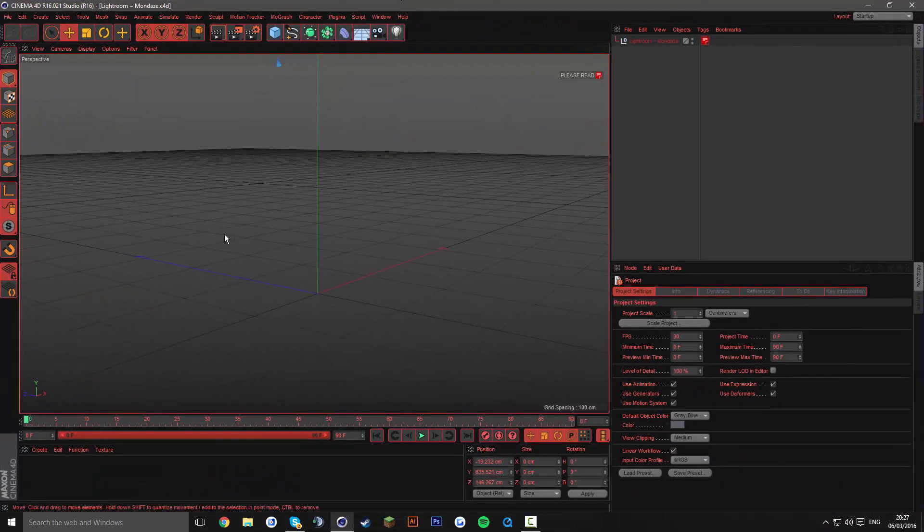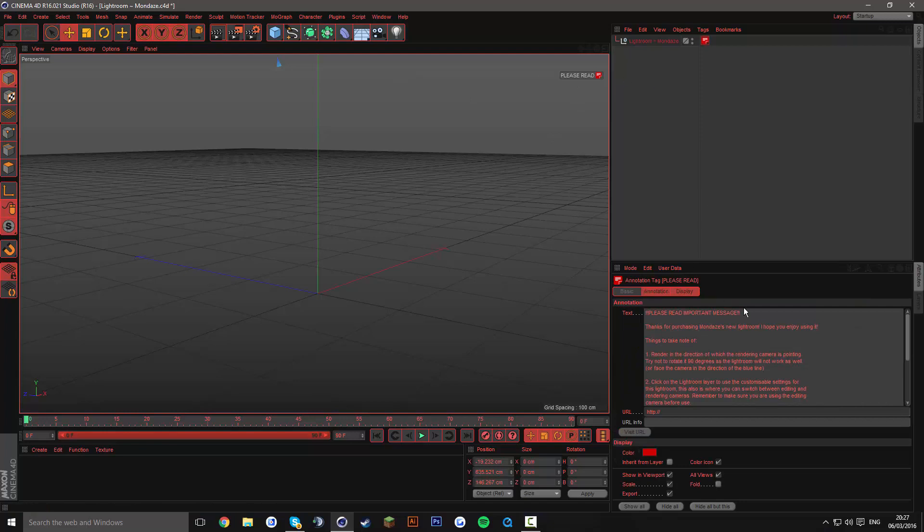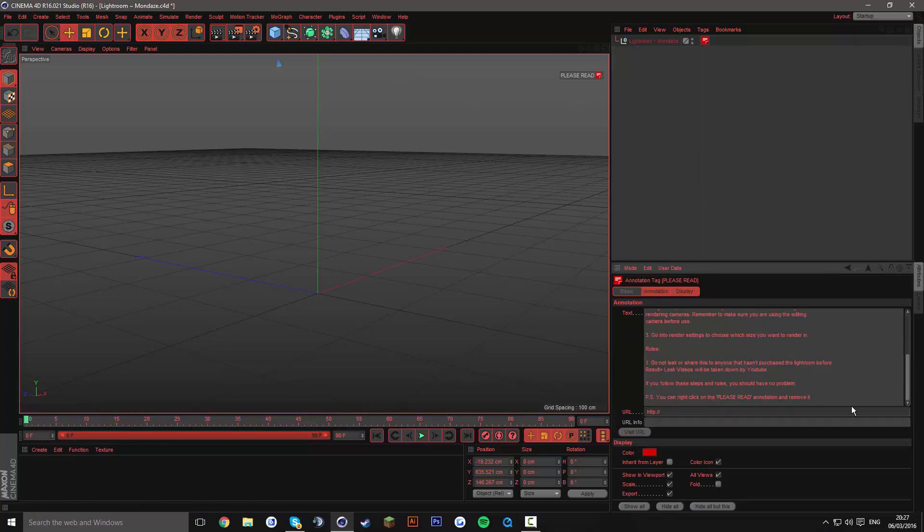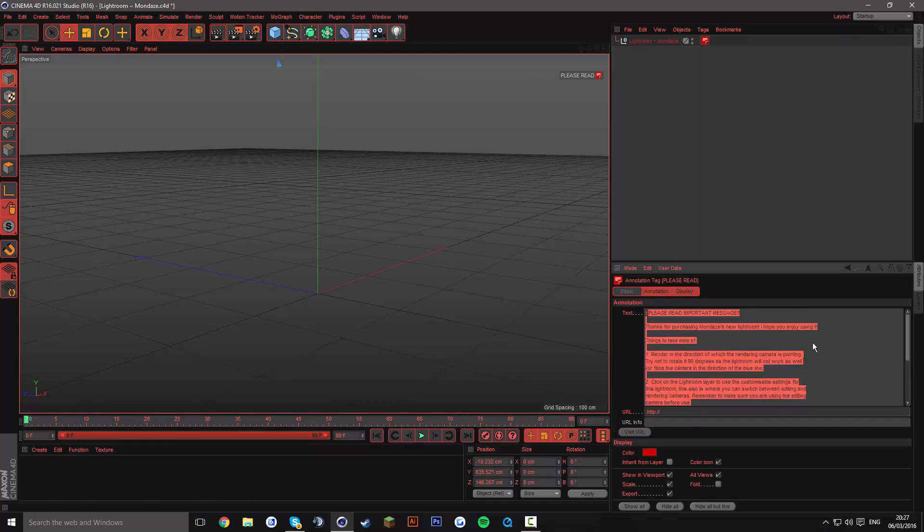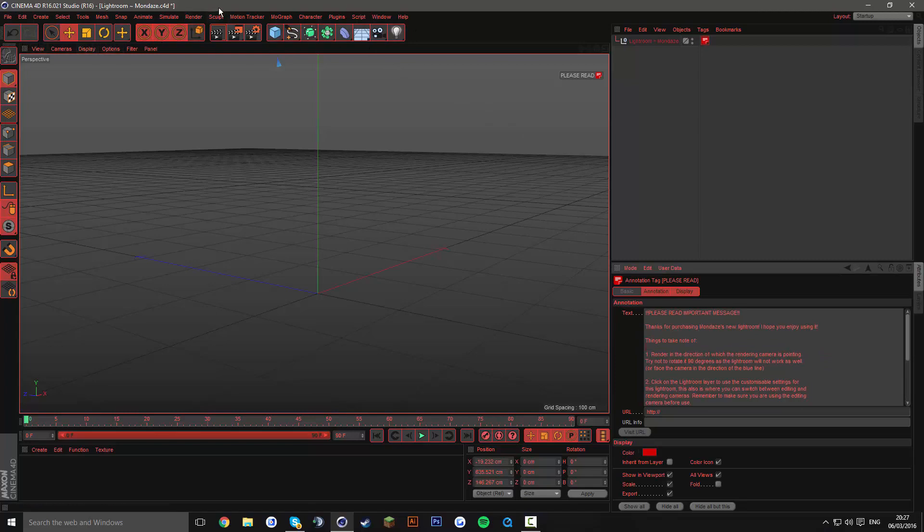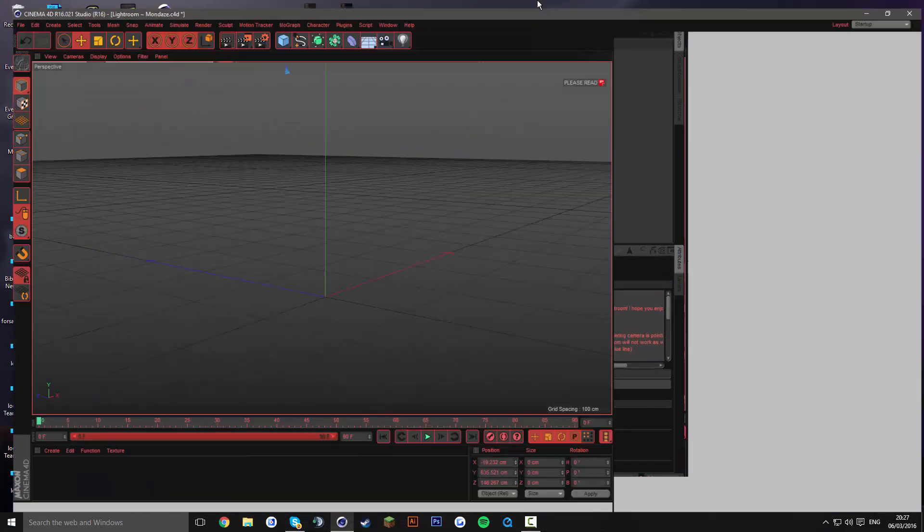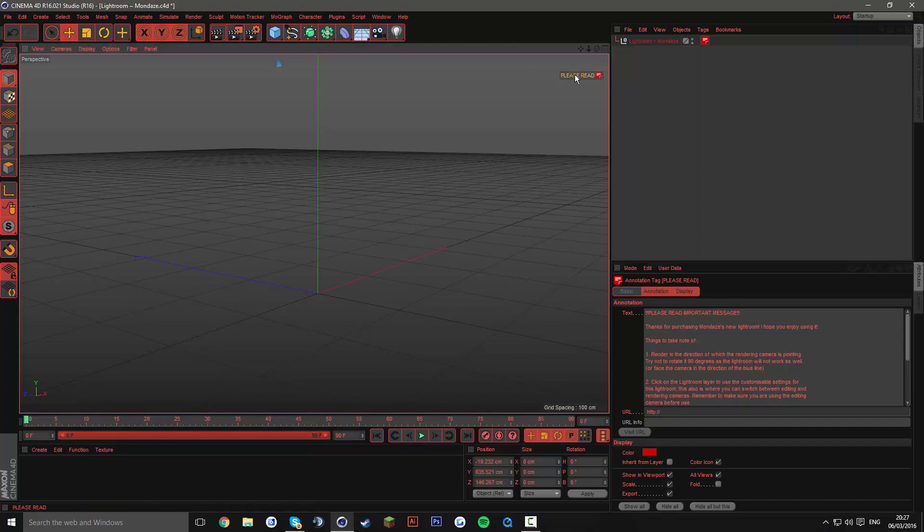If you don't have R16 it will come up with an error saying annotation plugin error or something like that. It's only because R16 only allows this annotation plugin and R15, R14, R13 all those don't support the annotation plugin so just ignore that.